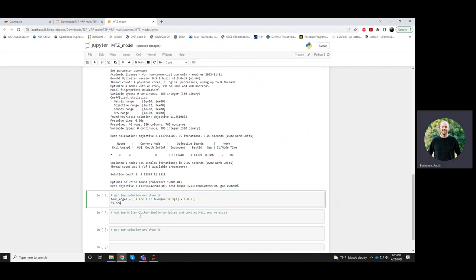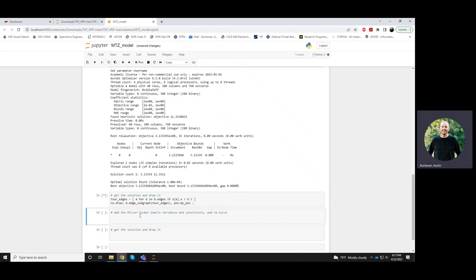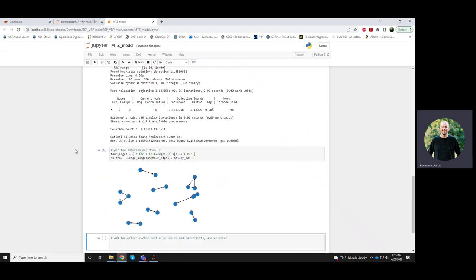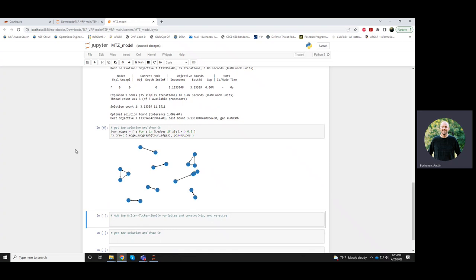And I can draw it, again, this is g edge subgraph, edges, position is same positions, node positions from before. Okay. So you'll see that just forcing one entry and one exit from each node is not enough to get us our tour, so there are a lot of reasons why this is not a tour.